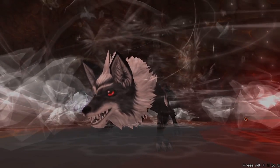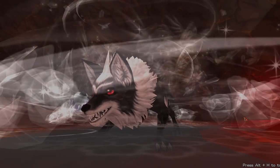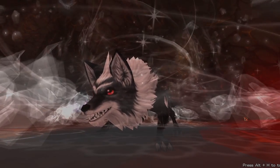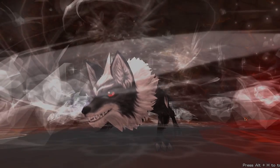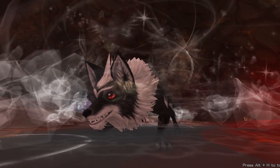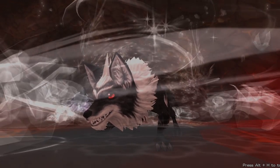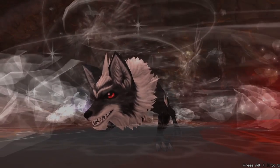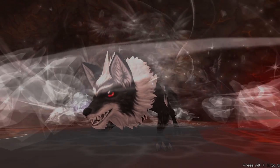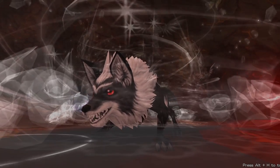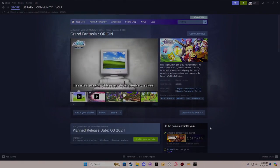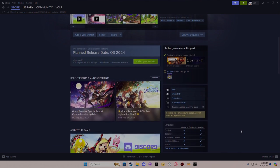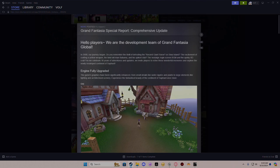You're wondering what you're looking at - I'm on Grand Fantasia Memory, the private server, currently farming for my level 85 hammer. But yeah, Grand Fantasia Origin is coming in third quarter, so probably somewhere around September. This is the update they've placed.